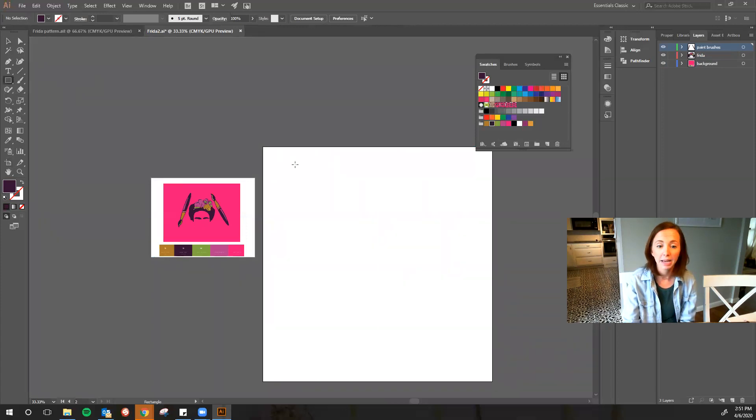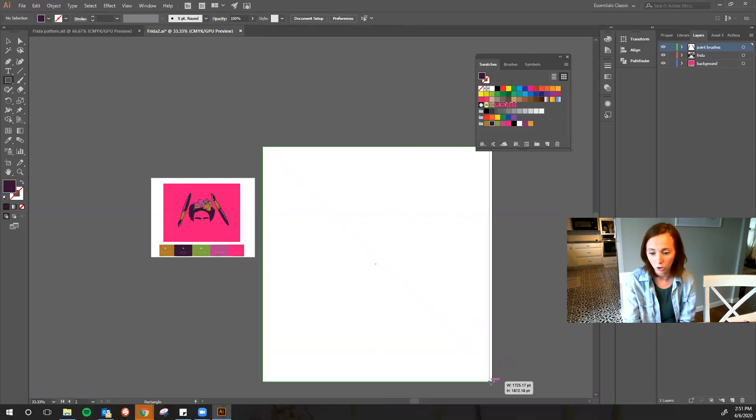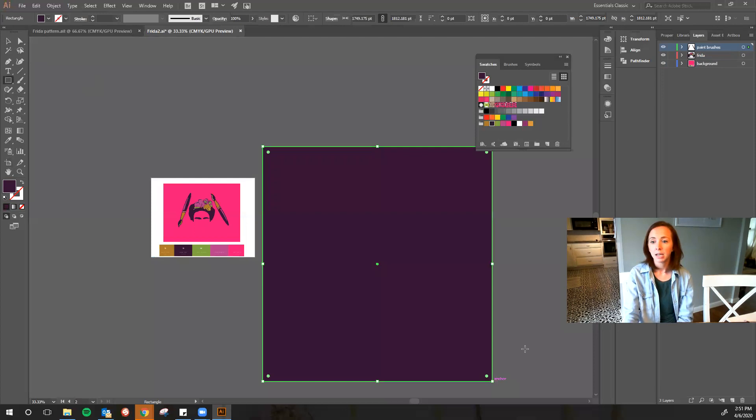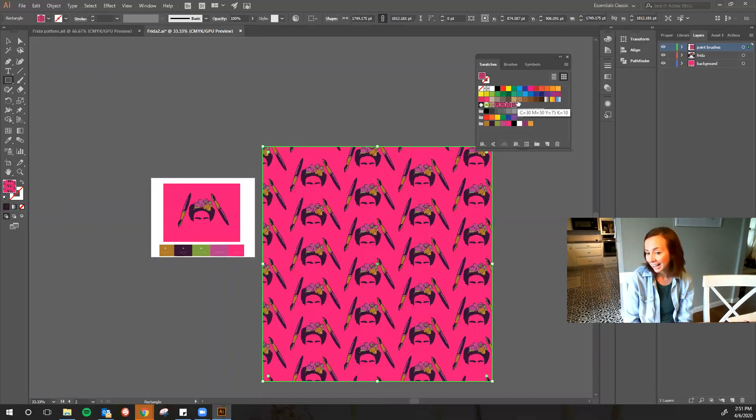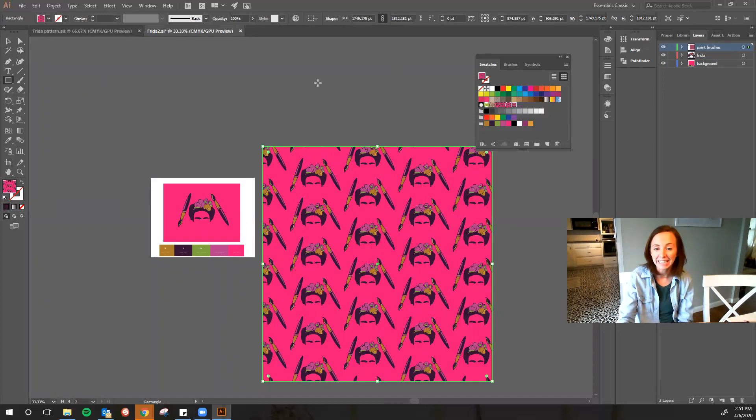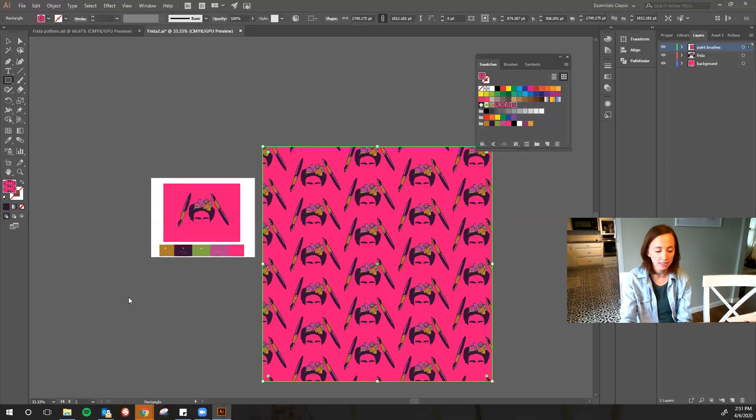Then I'm going to just make a big rectangle, it's a rectangle tool. I'm going to click over that whole artboard to fill it up, and then I'm going to click on my pattern. And voila, my pattern is complete.